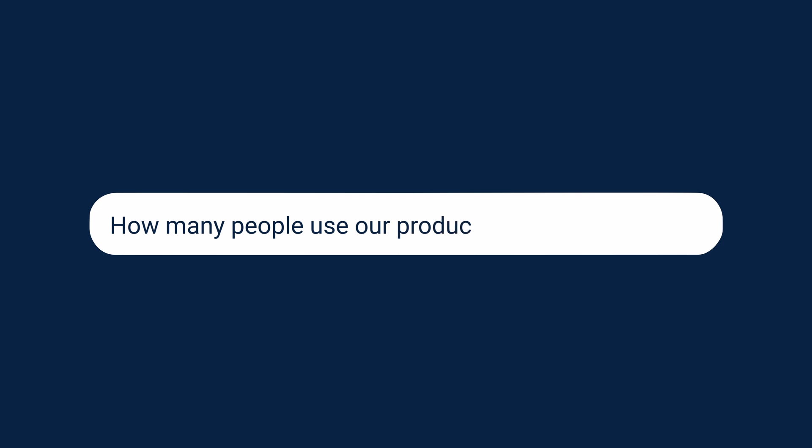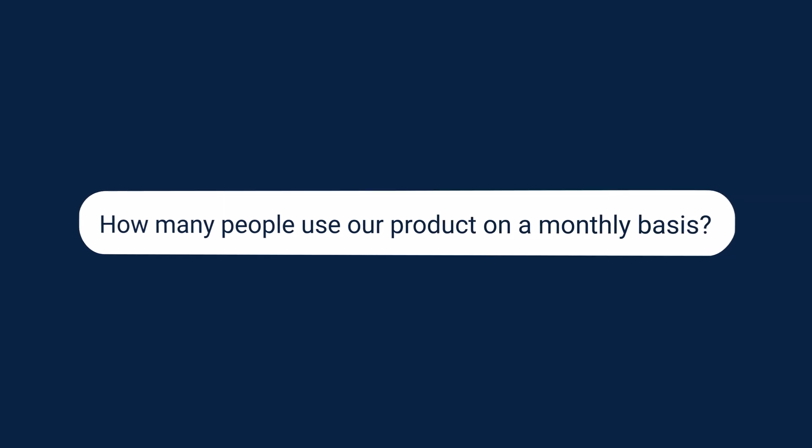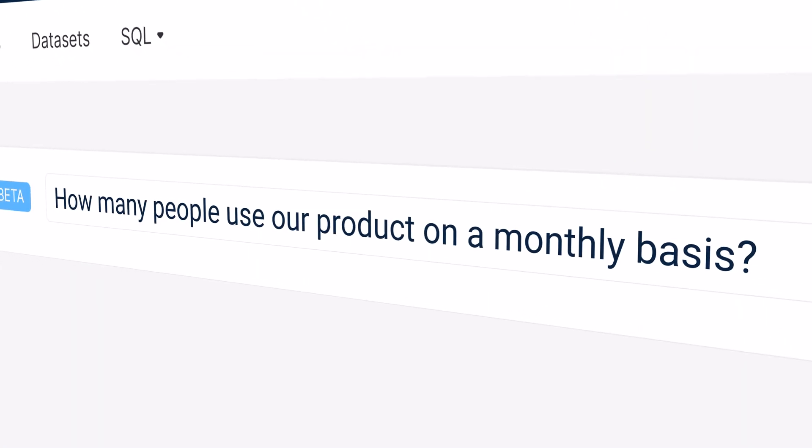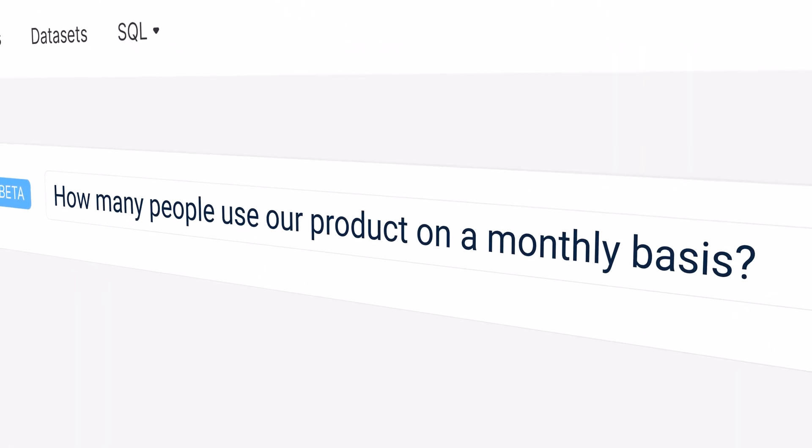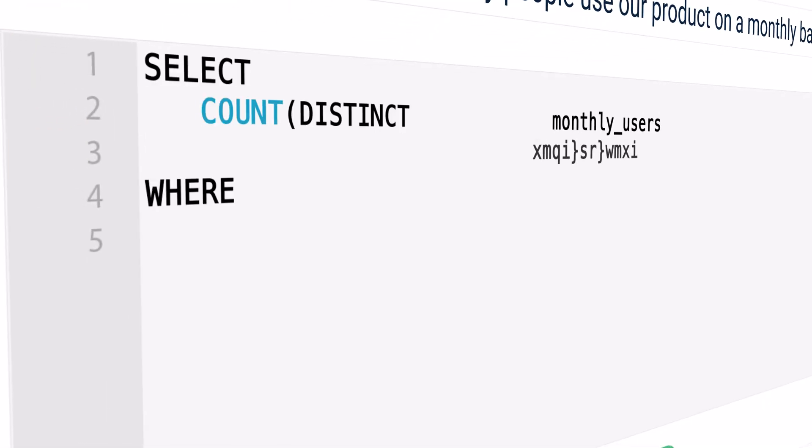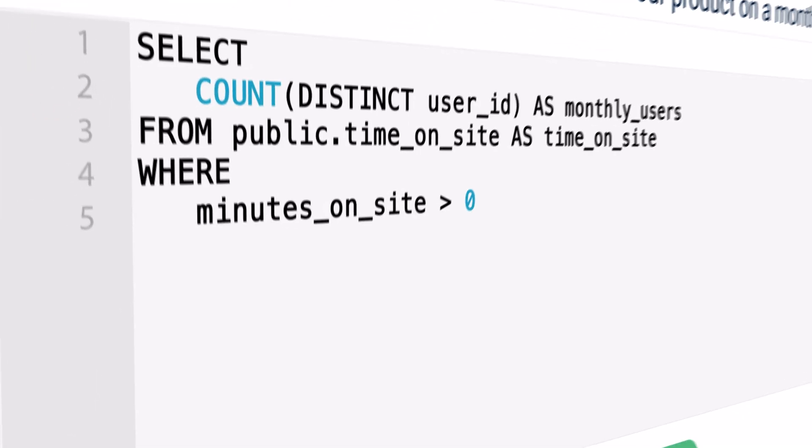For example, you can ask how many people use our product on a monthly basis. AI Assist infers the meaning of potentially ambiguous words like people and product to translate your question into a SQL query.